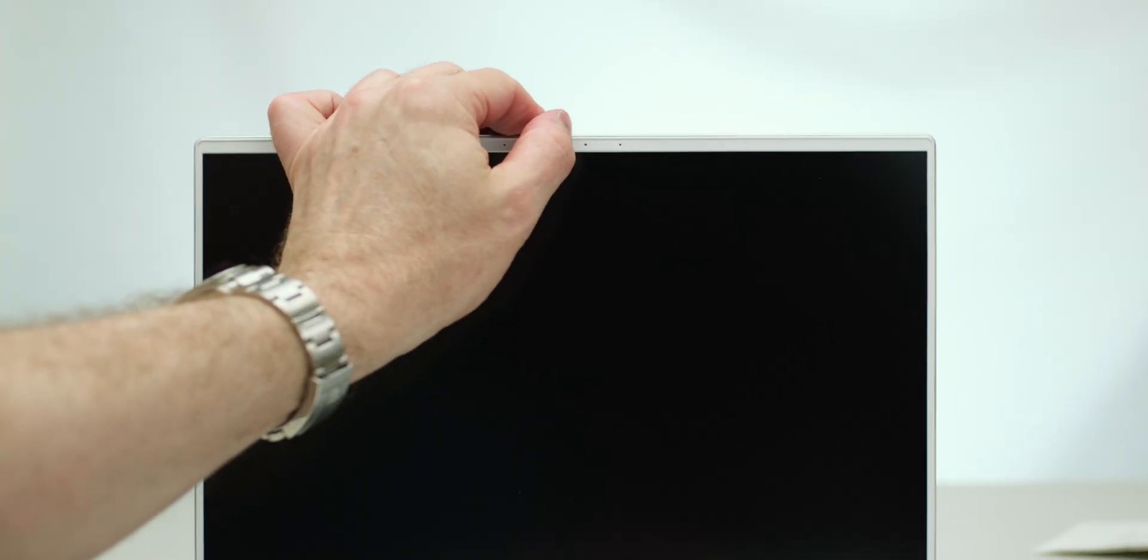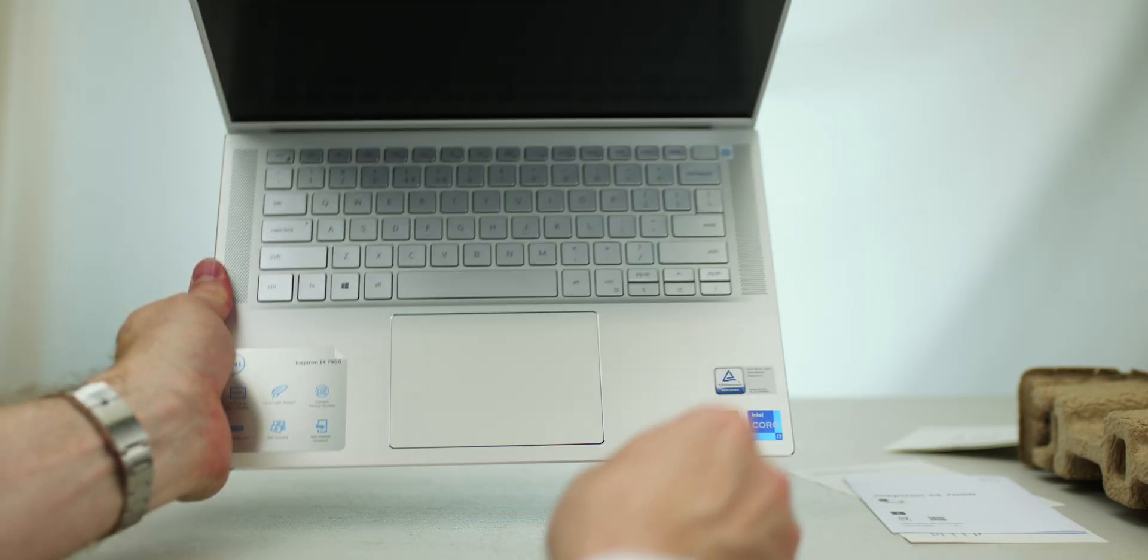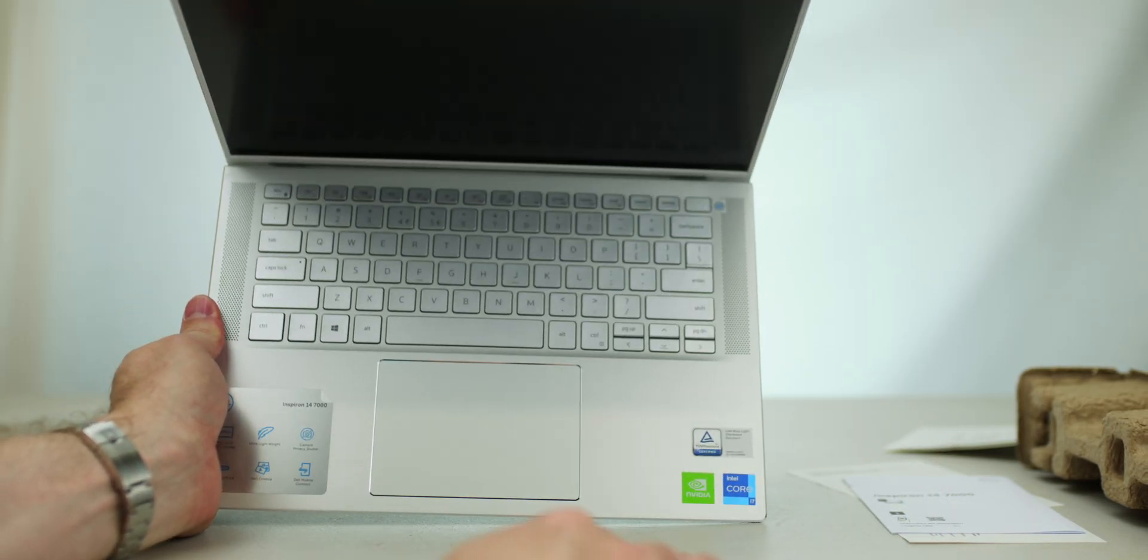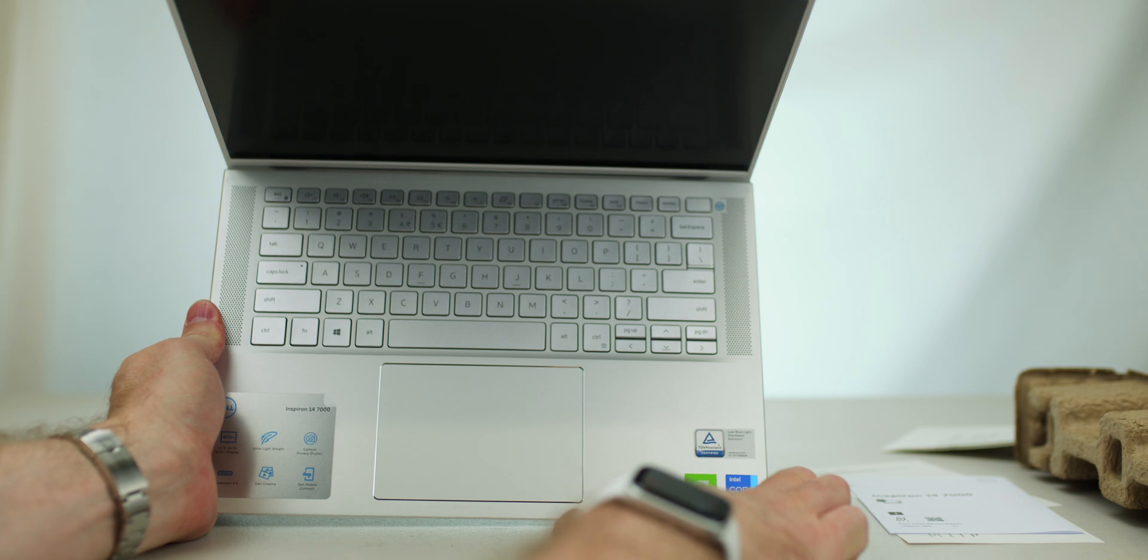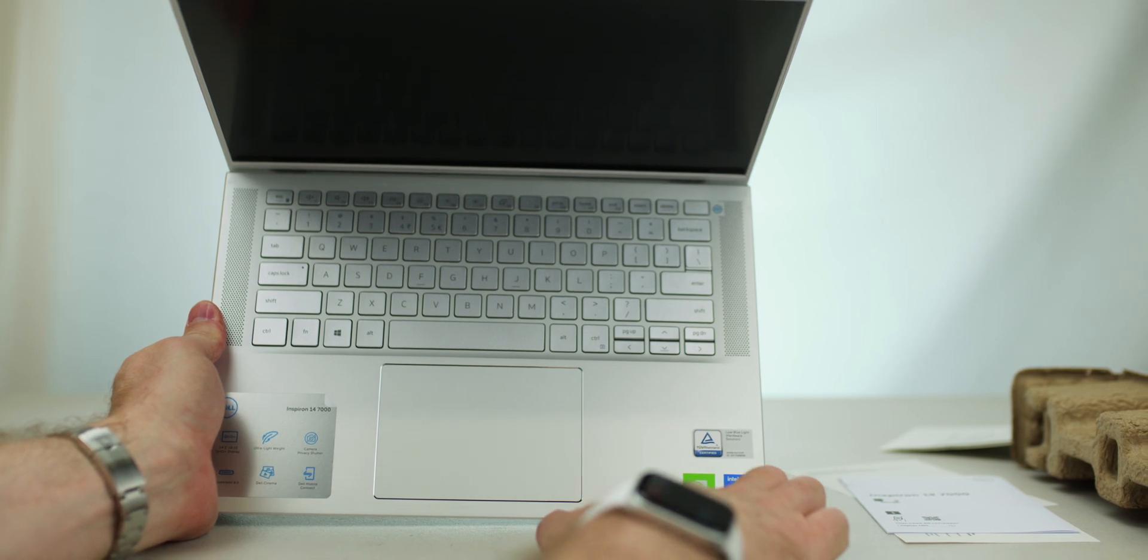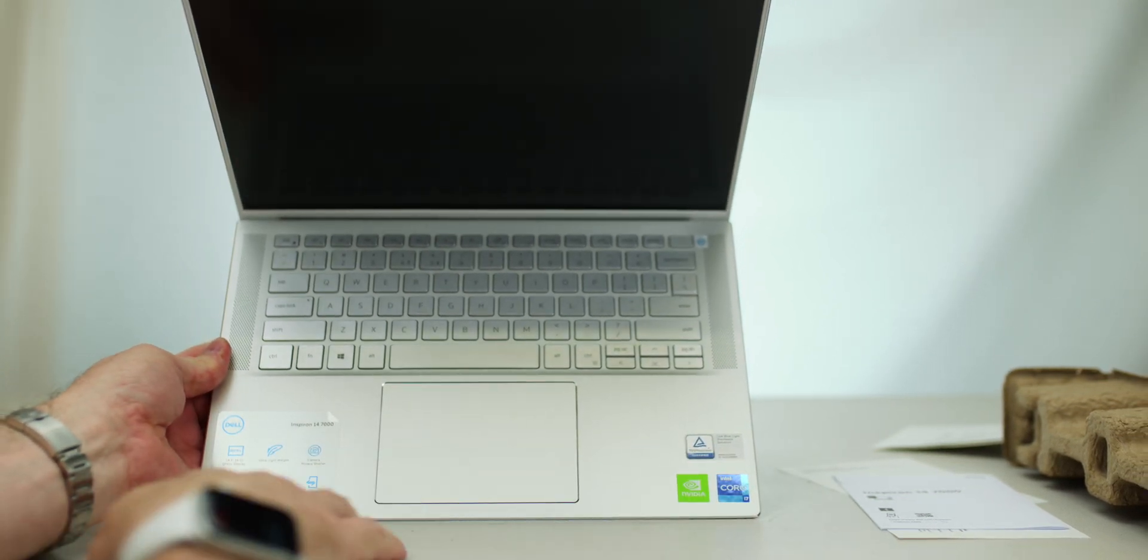And that's the thing about business laptops. They do have these privacy shutters. I think every laptop should have that now. But, of course, there, you can see here, the new i7s, NVIDIA graphics. So, that's cool.